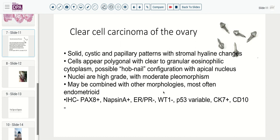Immunohistochemically, these are Pax8-positive cells, and very helpfully, they are Napsin-A-positive. No other ovarian tumors mark with this Napsin-A marker. Usually they are hormone receptor negative, WT1 receptor negative, and P53 expression can be variable — most are not mutated, but some occasionally will show that. As important for the differential, CD10 is negative, to make sure we aren't dealing with a clear cell neoplasm arising in the kidney.